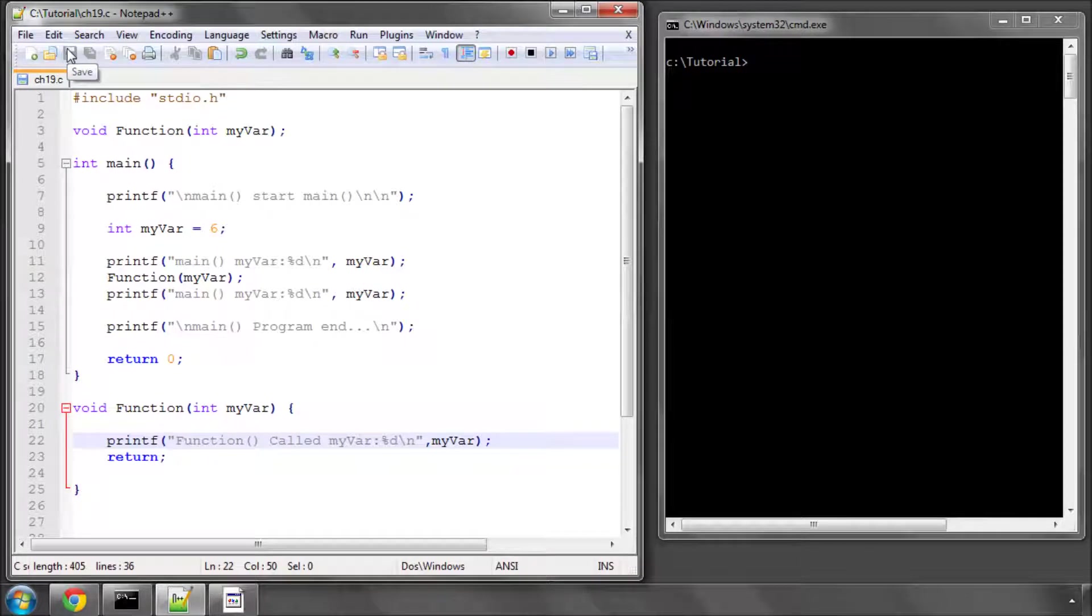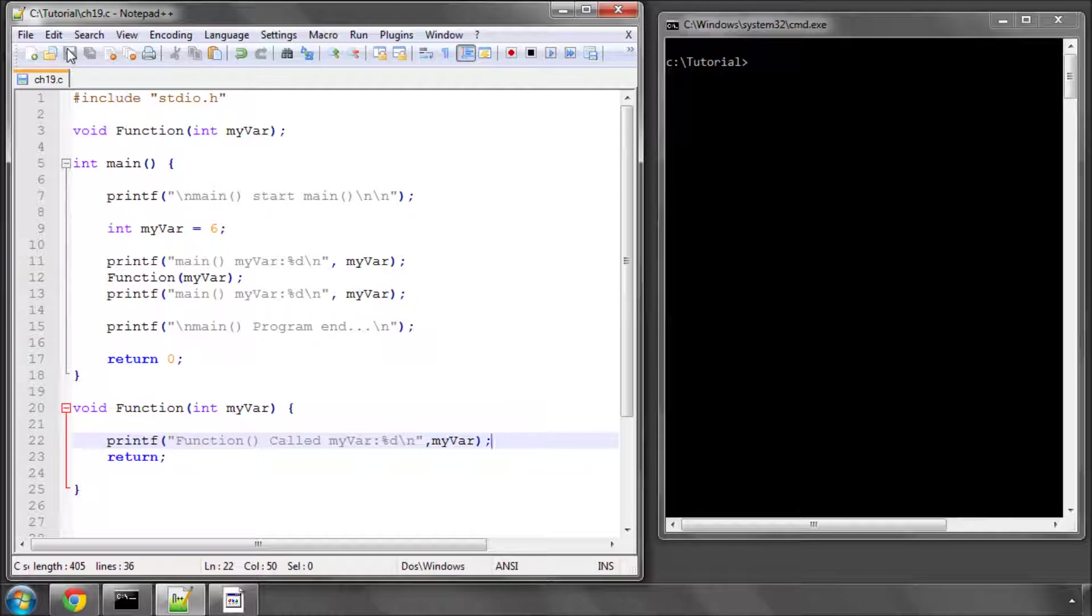Hello and welcome to the 19th part in this series of tutorial videos on programming in C. In this video we're going to have a further look at functions and look at variable scope.